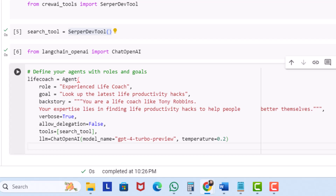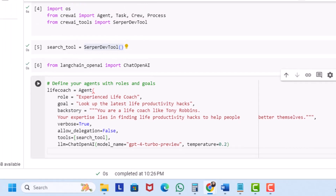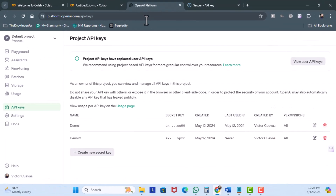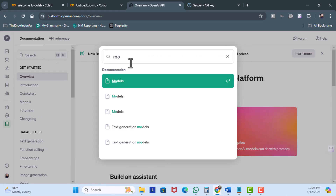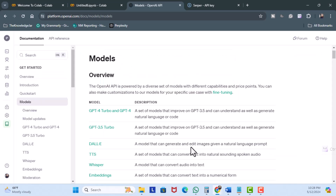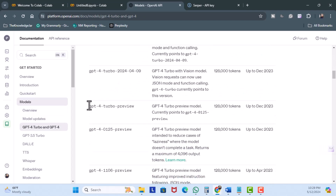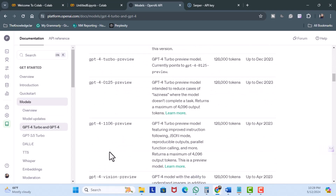Finally, we add the LLM, which we can find in the OpenAI documentation. I'll click over to the OpenAI Platform, go to Docs, search for Models, and scroll down — you can see all the different models available. I'm using GPT-4 Turbo Preview. I also set the temperature to 0.2. The range is 0 to 2 and the default for OpenAI is 0.7, but we want it more focused, which is why I have a low number.